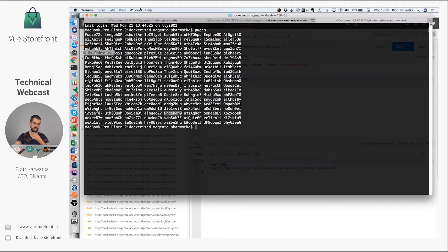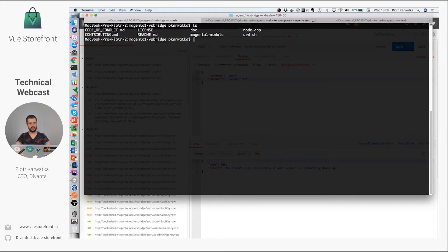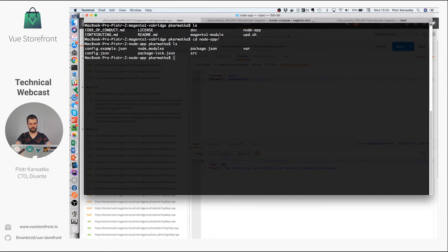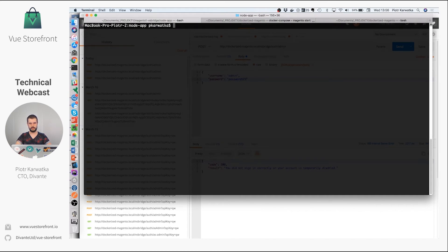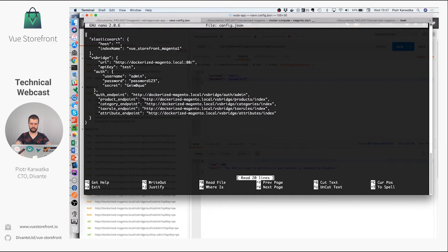Then you move on to the second part of the integration. Here is my Magento 1 VS Bridge folder with the Magento 1 module. The second part is NodeApp, so I switch the directory to it. Here we have the NodeApp folder and the config file. The default config file is named config.example.json. What you need to do is copy config.example.json to config.json, and then edit the right config data.